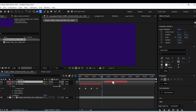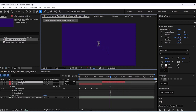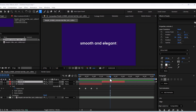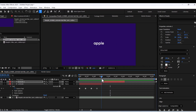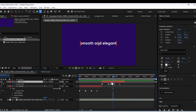Duplicate the text layer and add the rest of the text. Remove the keyframes, change the text color, then duplicate the layer.